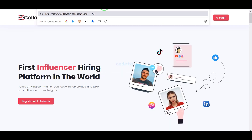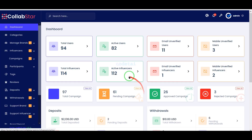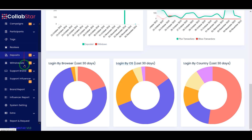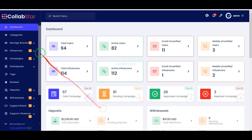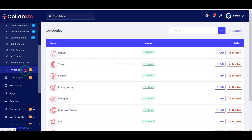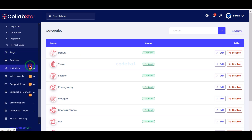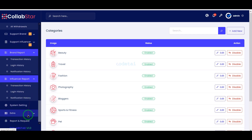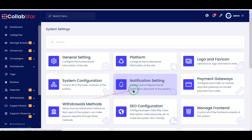You are getting the most powerful admin panel to manage this website. You can manage all the features and functionalities of the website through this admin panel. As you can see, the admin panel has all kinds of feature sections to manage the website, and you can easily manage all functionalities step by step using these feature sections.